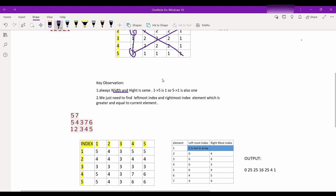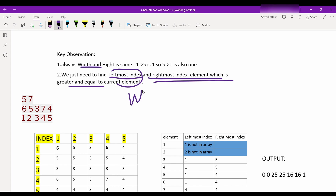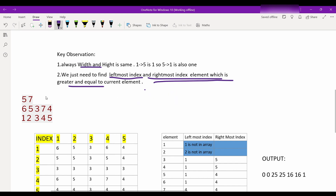So we only need to find the leftmost index and rightmost index of elements that are greater than or equal to the current element. If we find this, we get the width, and from the width we get the answer. Let's see why this works.